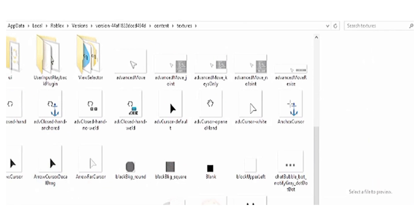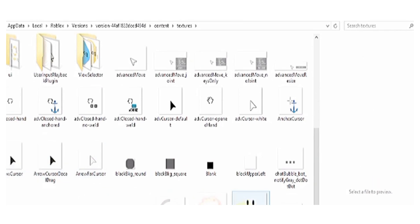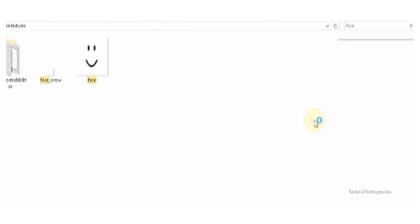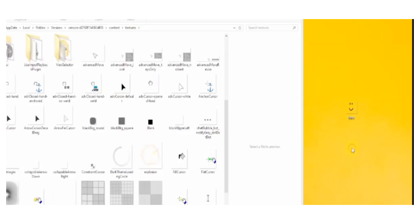Once you're in textures this is what you're going to do: you're going to be finding a face which is right over here. If you can't really find it you will have to search it up and here it is. That's face. You will just have to delete it and that's it, or if you don't want to delete it you can just drag it out of the folder if you need it for later.